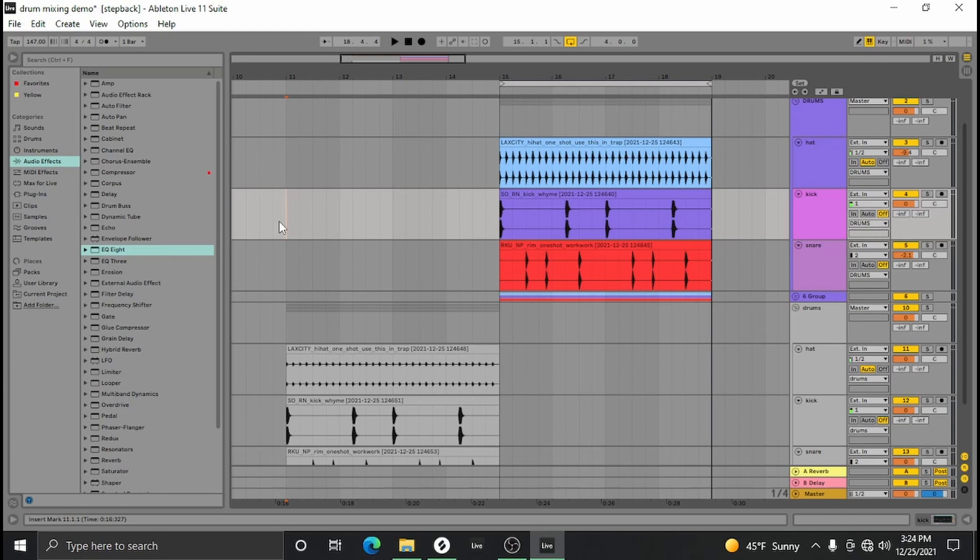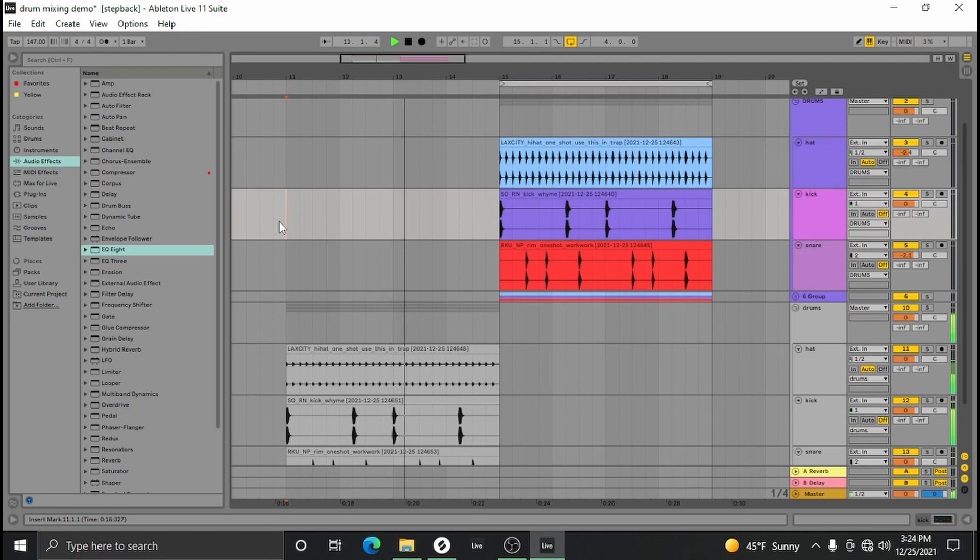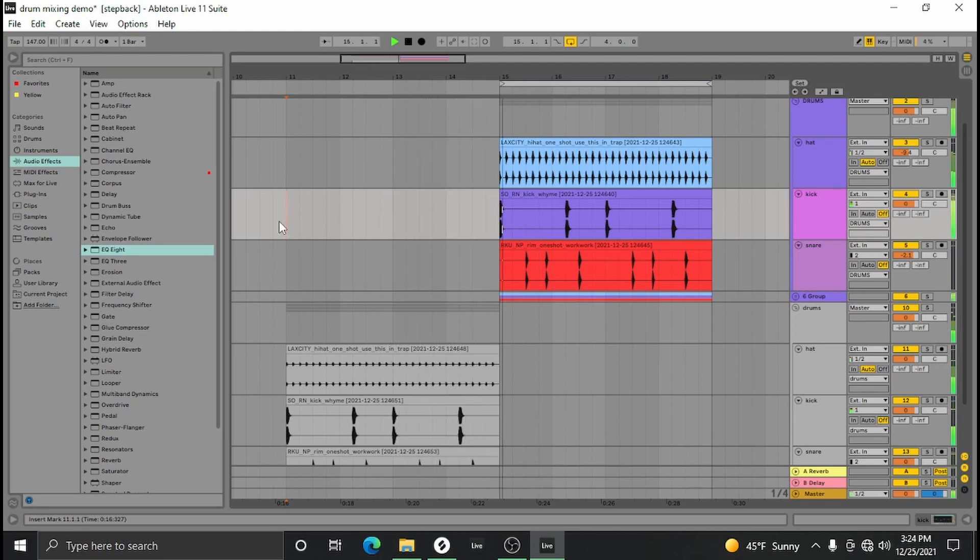Today we're going to be mixing drums. We're going to get these drums from this to this.